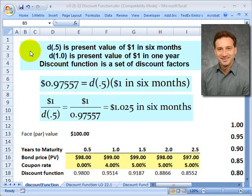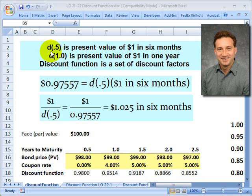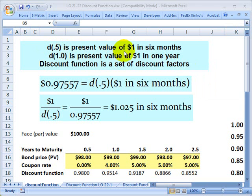Hello, David Harper of Bionic Turtle with a brief tutorial on how we bootstrap to calculate a discount function. The discount function is a set of discount factors. What's a discount factor? Here we have D of 0.5 — the 0.5 is half of a year, so D of 0.5 is the discount factor for six months, and it gives us the present value of a dollar received in six months. So the discount factor is just a multiplier to give us the present value.